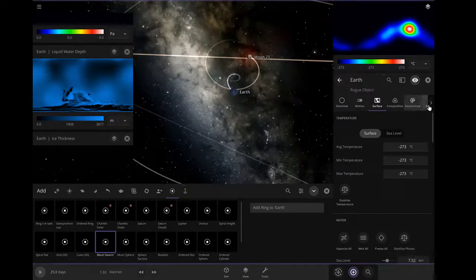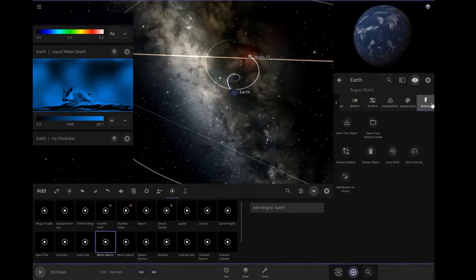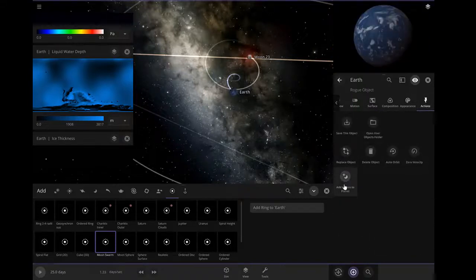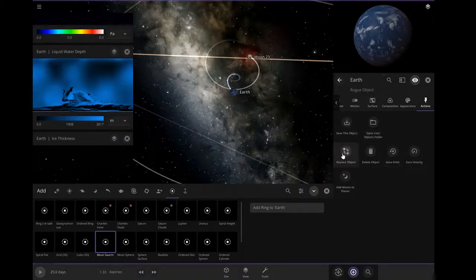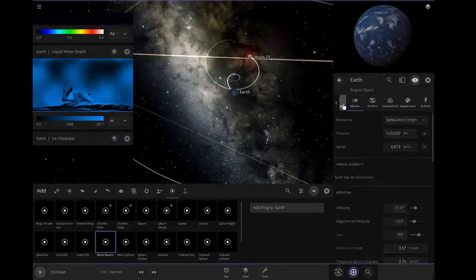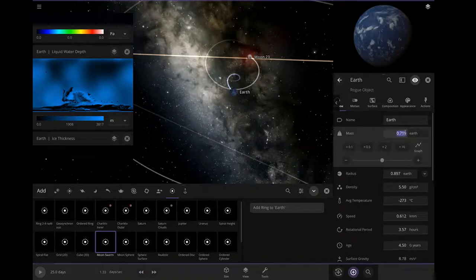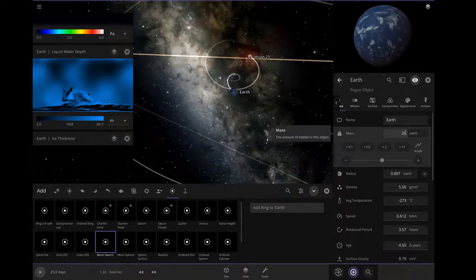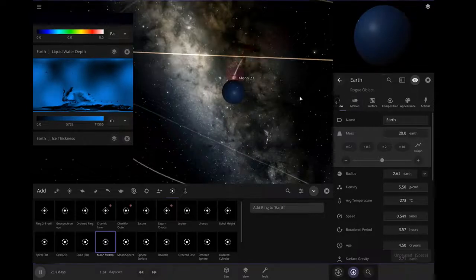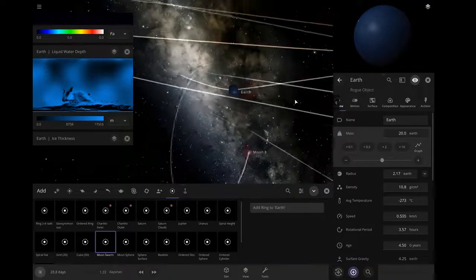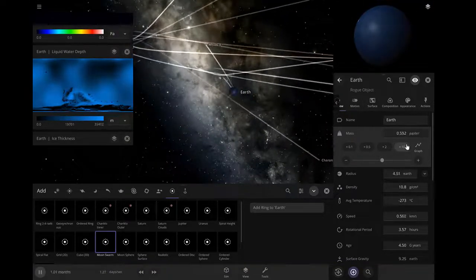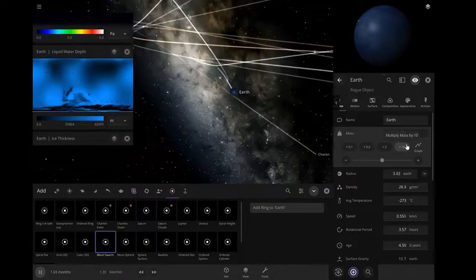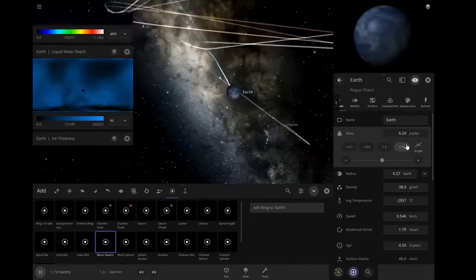I'm not gonna wait for it. Moon 22, I'm gonna make it mass of 20 Earth. That sounds good. Let's speed time set by 10 and again.